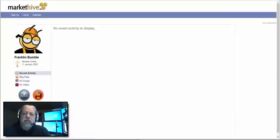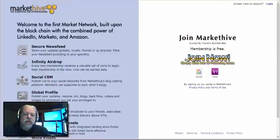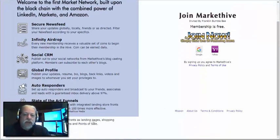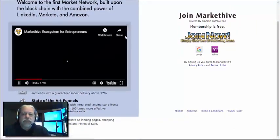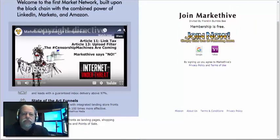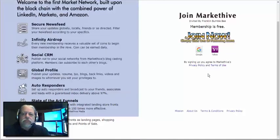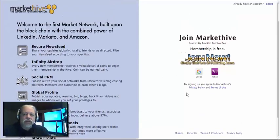The capture page has a video that it plays, and it's got the signup form — the widget. All new free members get one of these capture pages.